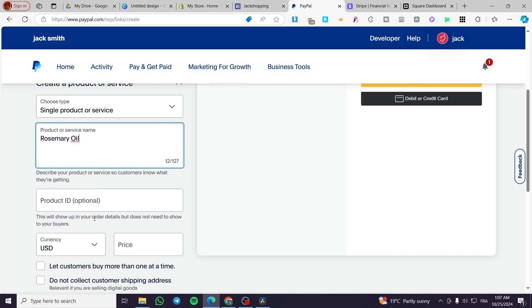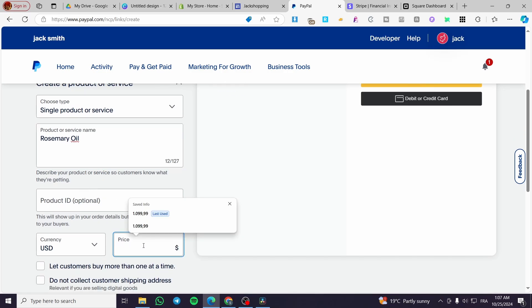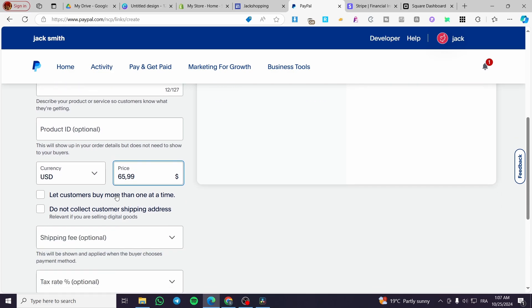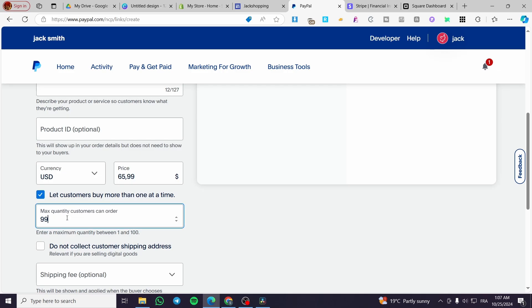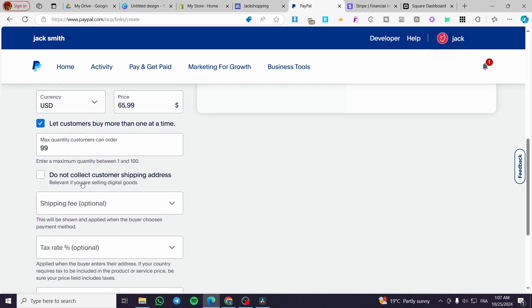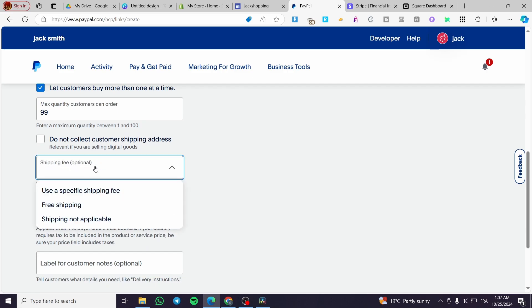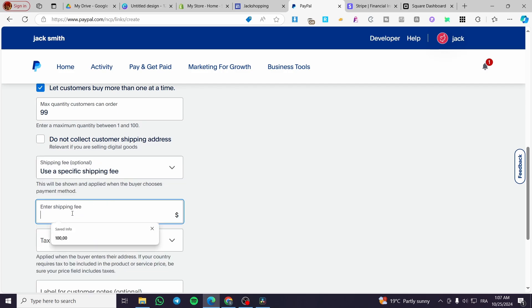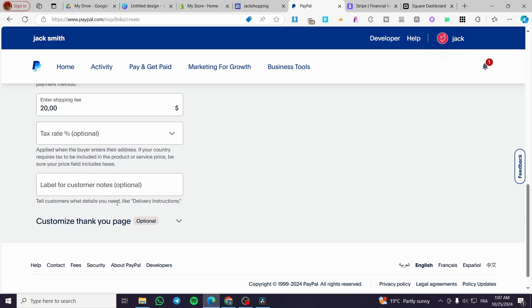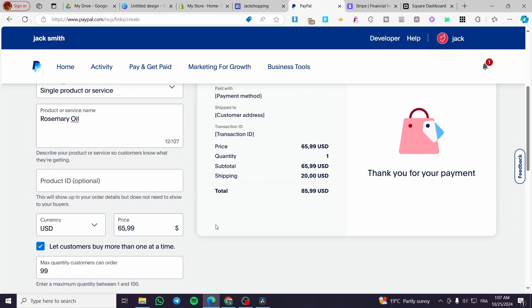We're going to put rosemary oil. And then you are going to put up the price. Let customers buy more than one at a time — yes. The maximum quantity is going to be 99. So we are going to set up here the shipping fee. We are going to use a specific fee of, for example, 20 dollars. Now we have the label notes. You can go ahead and customize the thank you page and et cetera.